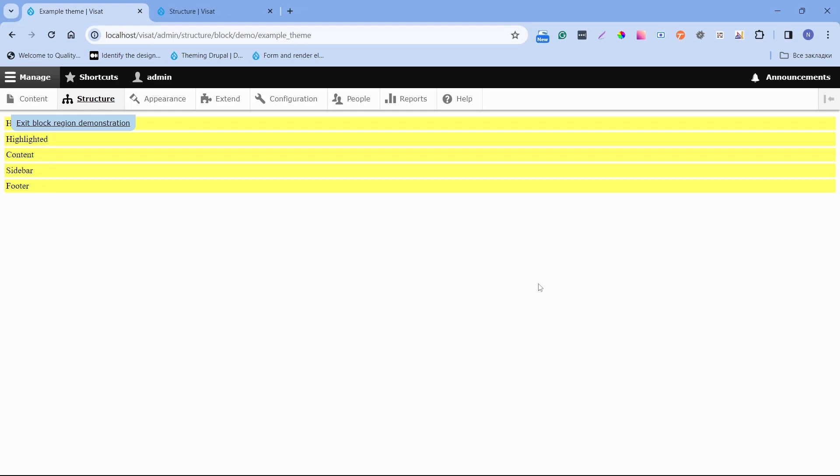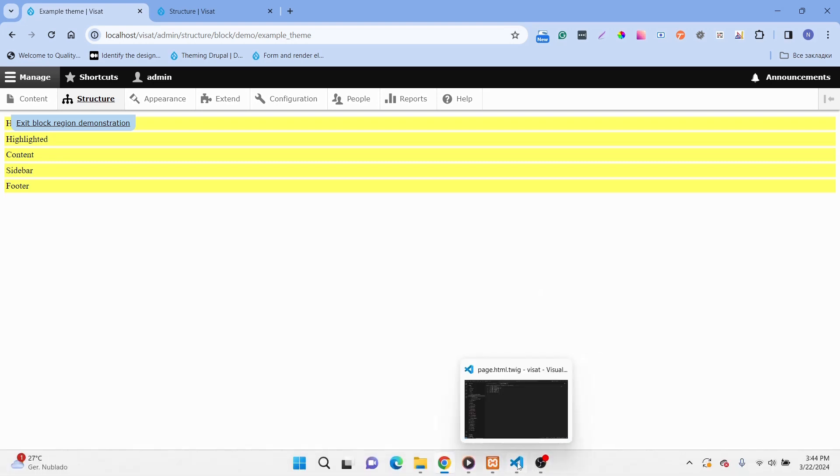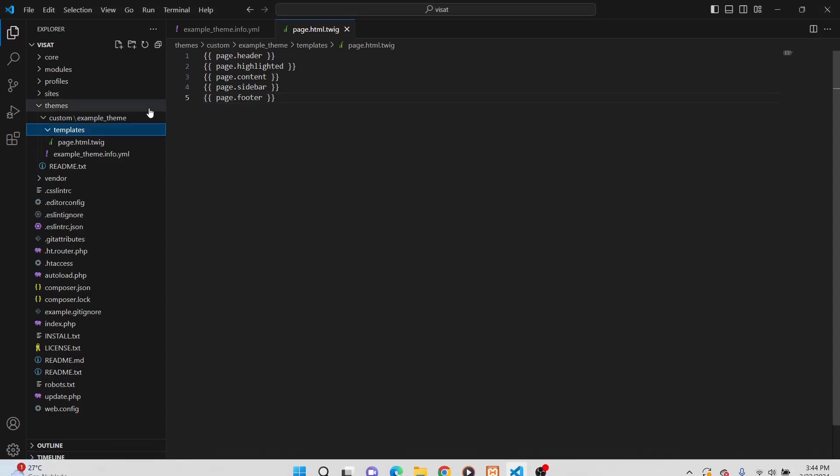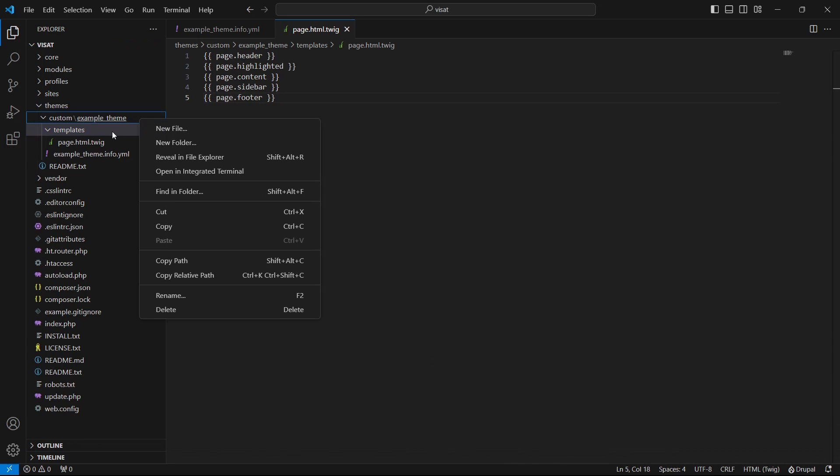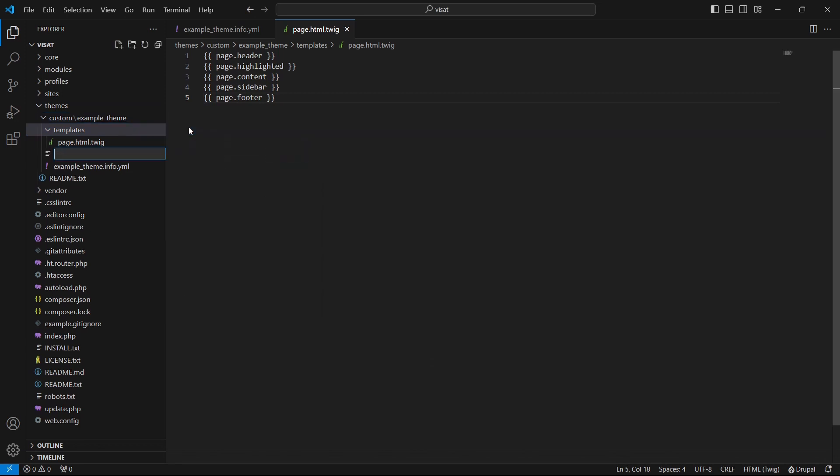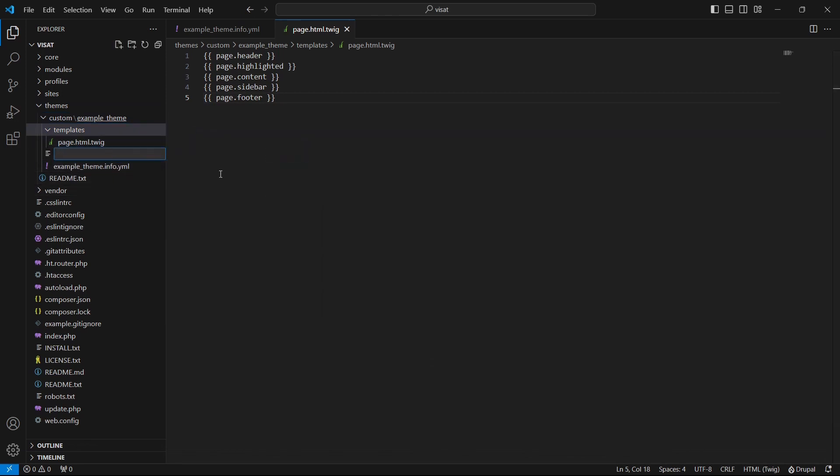Now we will learn how to add the assets such as CSS and JavaScript to our Drupal theme using libraries .yml file. Libraries are collection of CSS and JavaScript files that can be loaded on a page. The libraries.yml file should be located in the theme folder. Let's create it. In the theme folder create a new file. It should start with a theme name which is example_theme.libraries.yml.